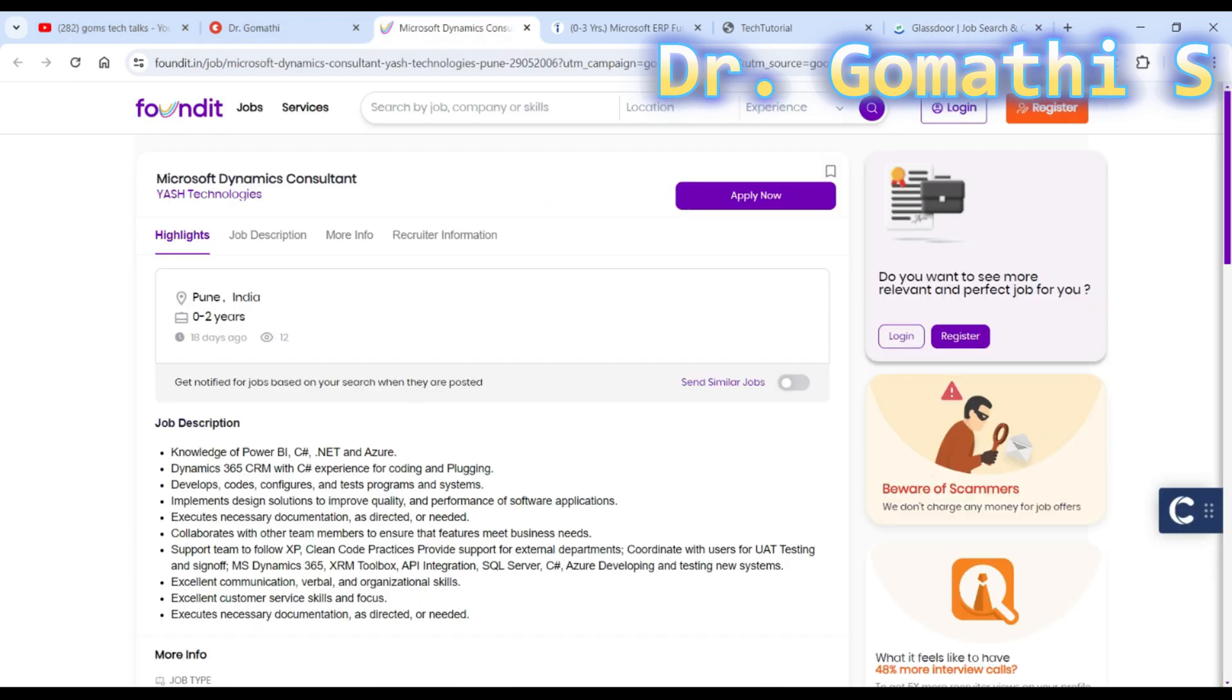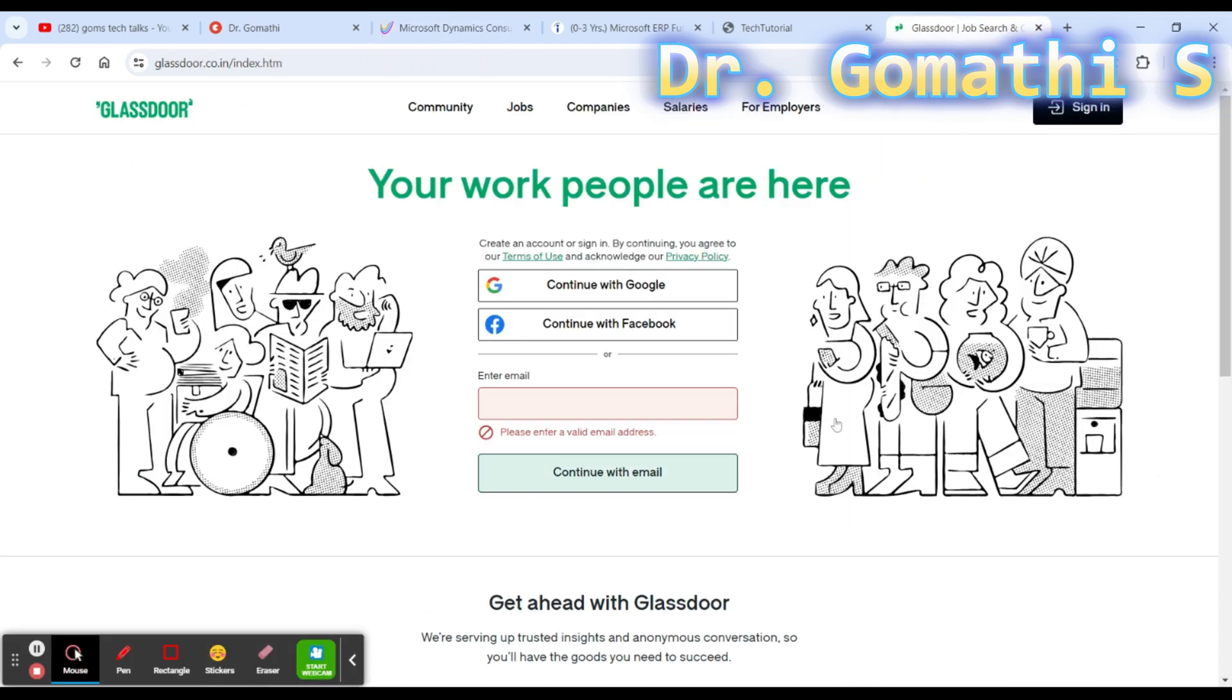This will give you a clear understanding of this particular company. Since Gomathi has already told about Yash Technologies, will I go and directly apply for the first level of interview? No, you have to cross-check. I will be just showing you what opportunities are available around me and around the world.